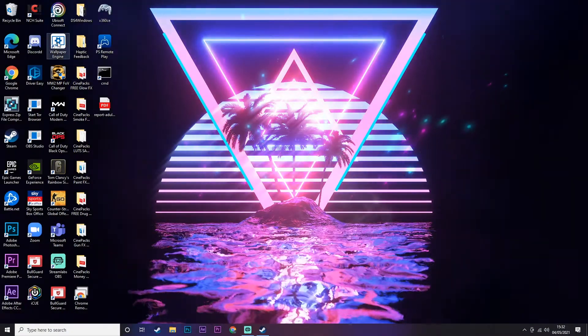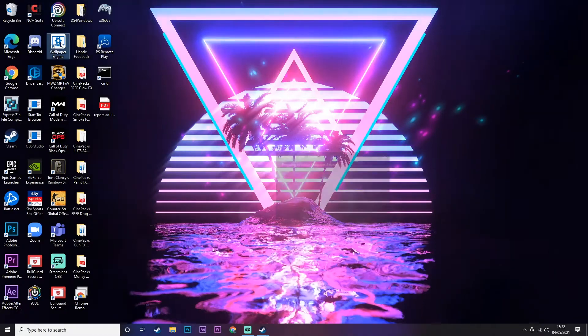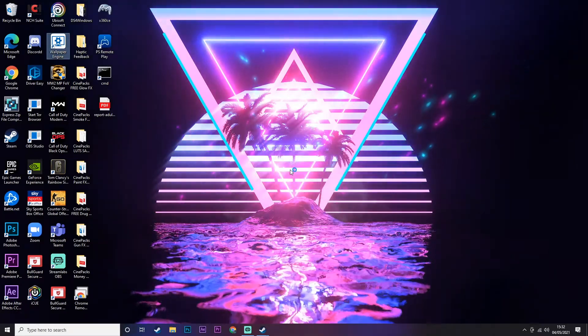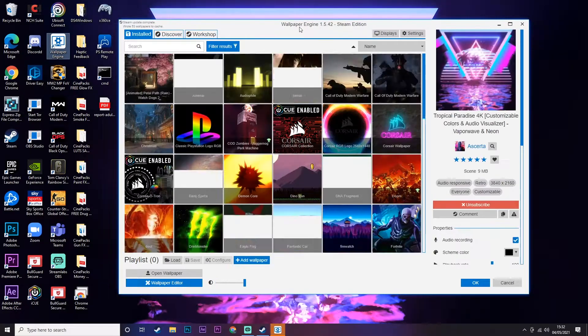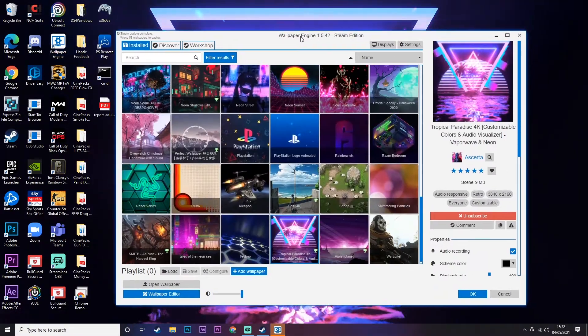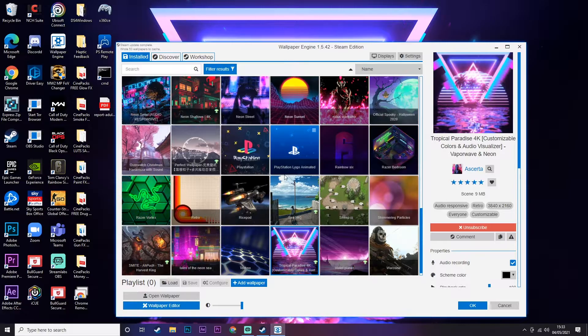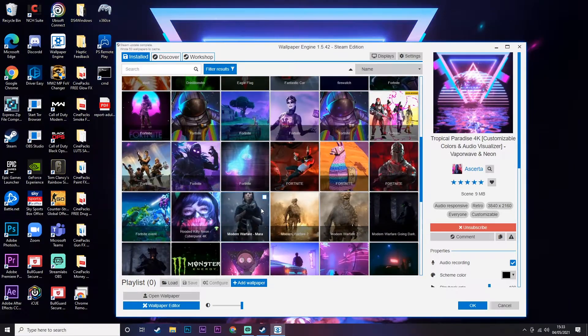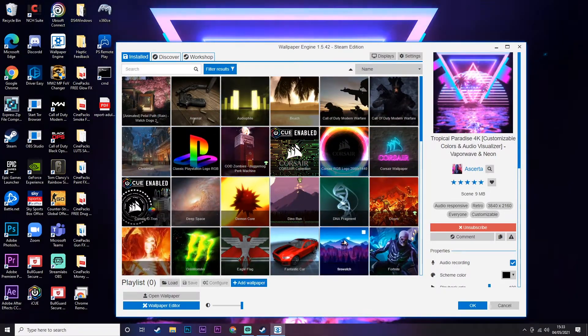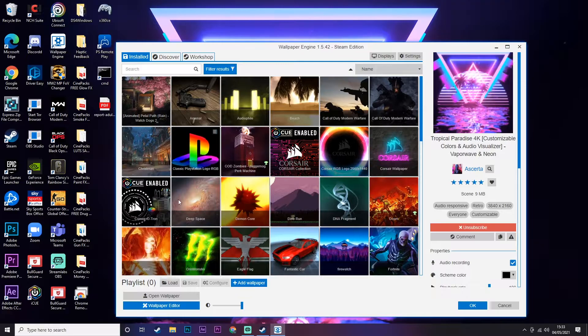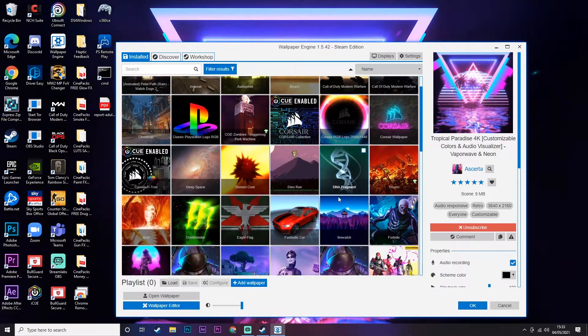So go ahead and get that. Once you have the app downloaded, you're going to open Wallpaper Engine and it will launch. Here is the app that has literally thousands and thousands of moving wallpapers to choose from. These are ones that I have downloaded myself.